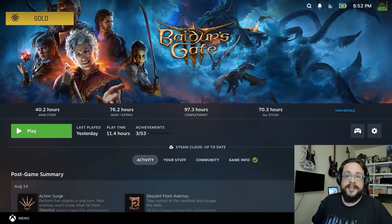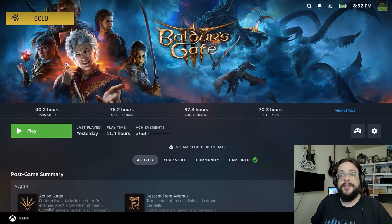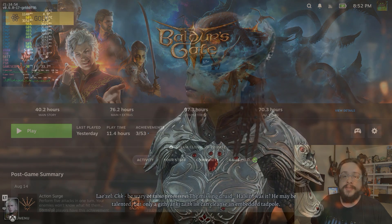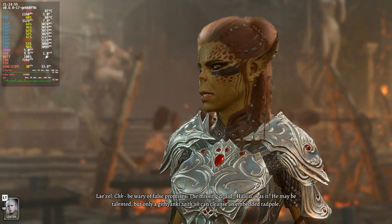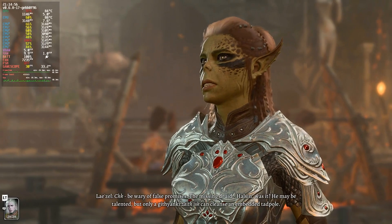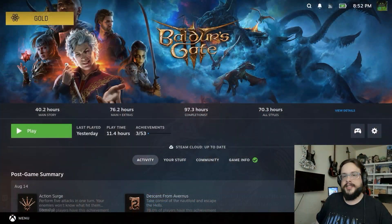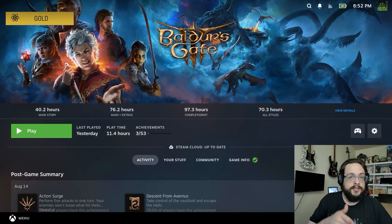What's up guys, how's it going? Mike the Tech here, and today we're going to show you the best settings to use for Baldur's Gate 3 on your Steam Deck.